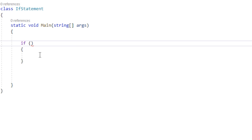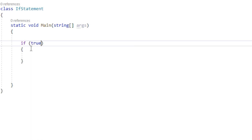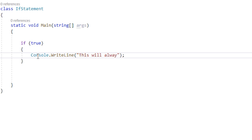Whatever goes inside of these two parentheses has to evaluate to either true or false. To give an example, we can put true in here. So now every time the program gets to this if, it's going to say okay, true — it's going to execute this block of code, whatever I put in here. So we're going to just do a simple console.writeline, and inside of it we're going to say this will always be true.